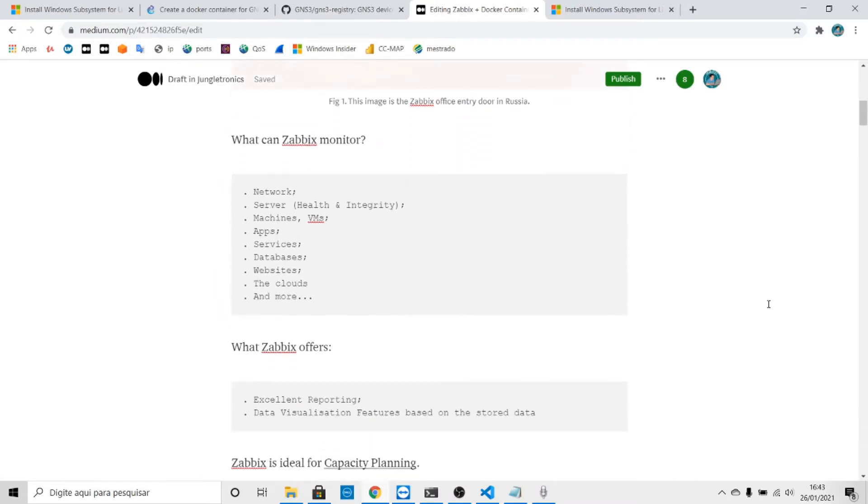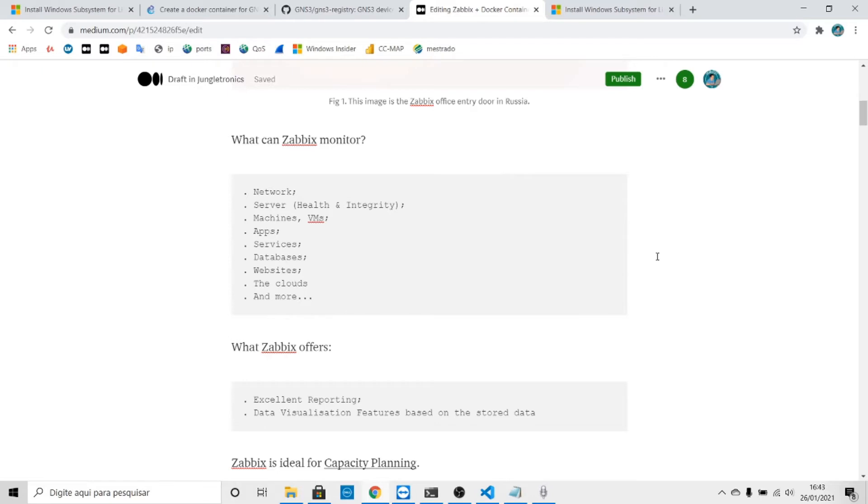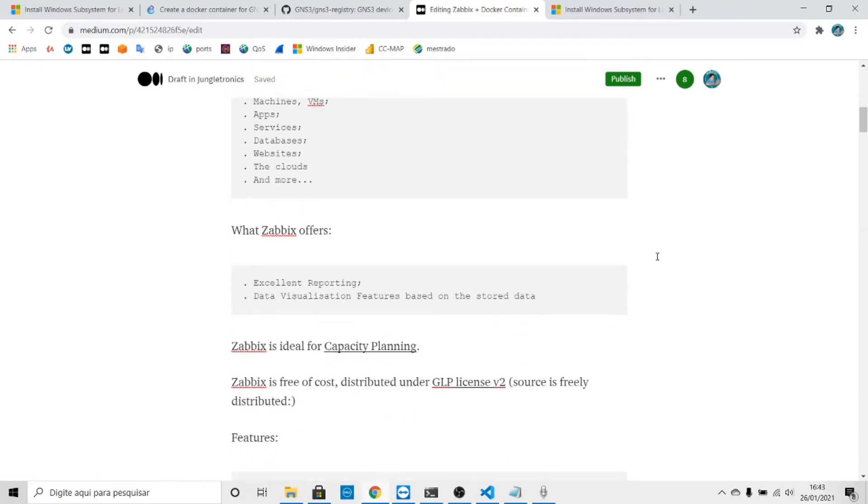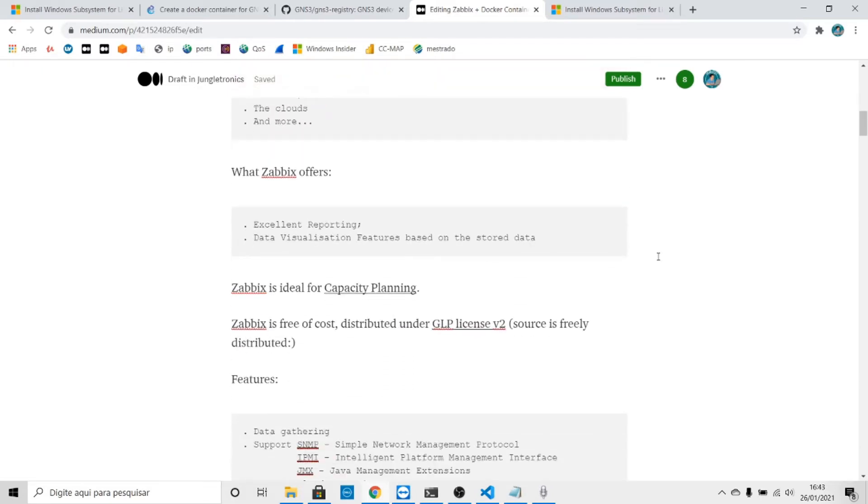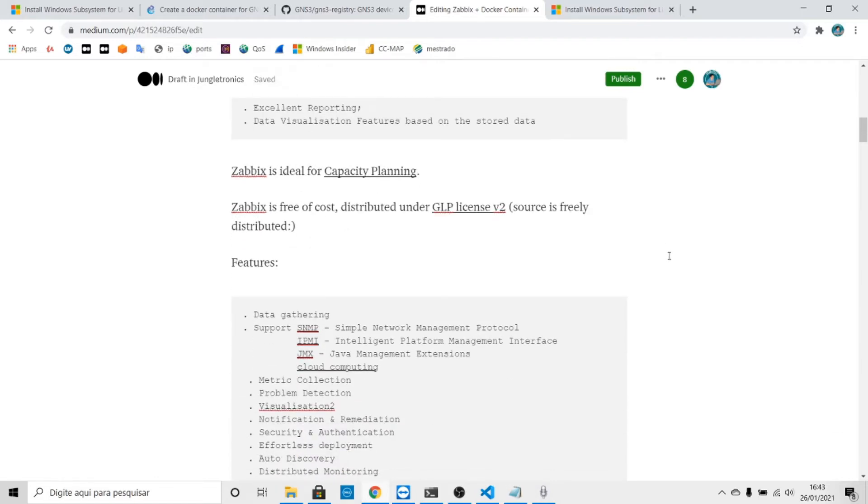What is Zabbix good for? It's good for monitoring servers, machines, apps, services, databases, and websites. It's an awesome app. Zabbix offers excellent reporting and data visualization features based on stored data.